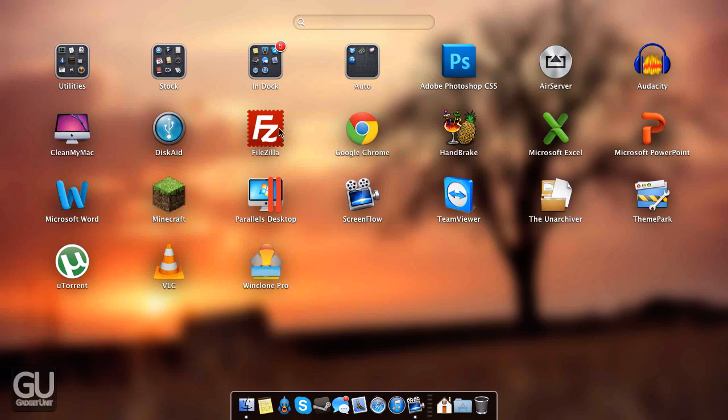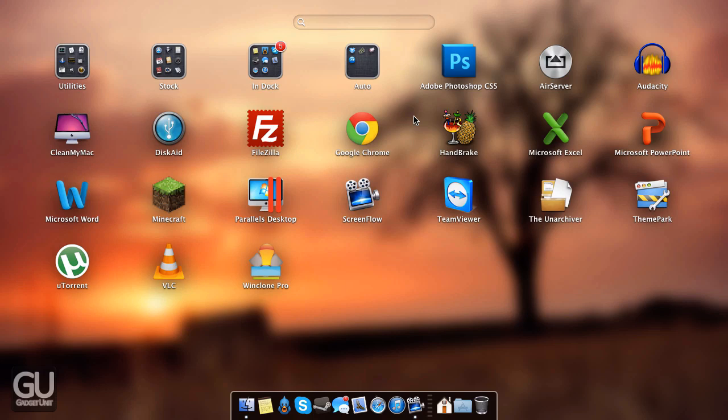DiskAid 6 allows me to connect directly to my iDevice and transfer files to and from it, FileZilla for FTP access, Google Chrome which I use for practically nothing because I primarily use Safari as my web browser in Mac OS X. If I'm on the Windows side of things, of course, I will use Chrome.